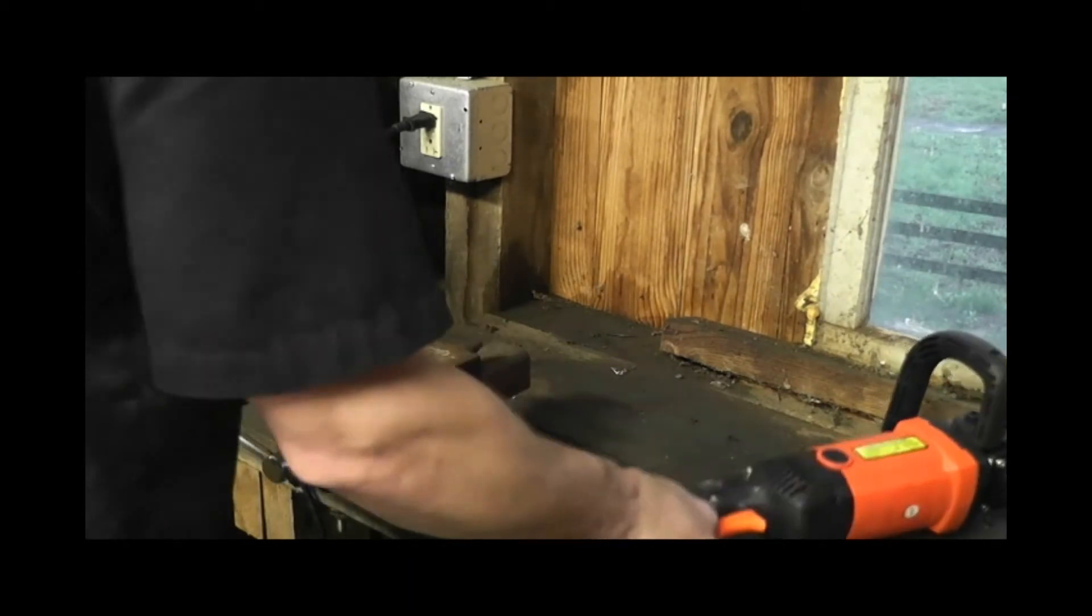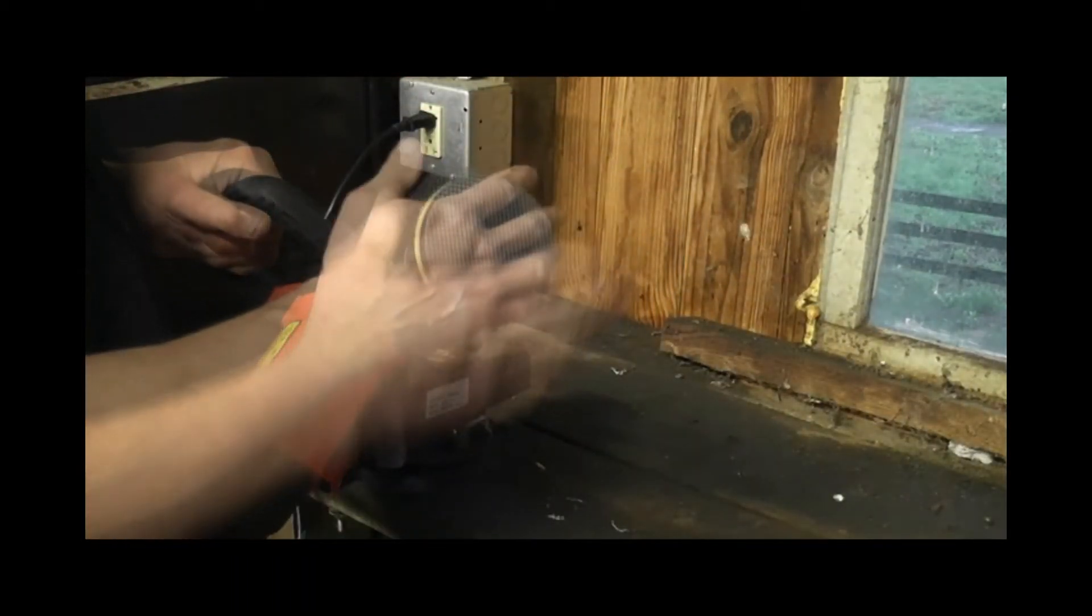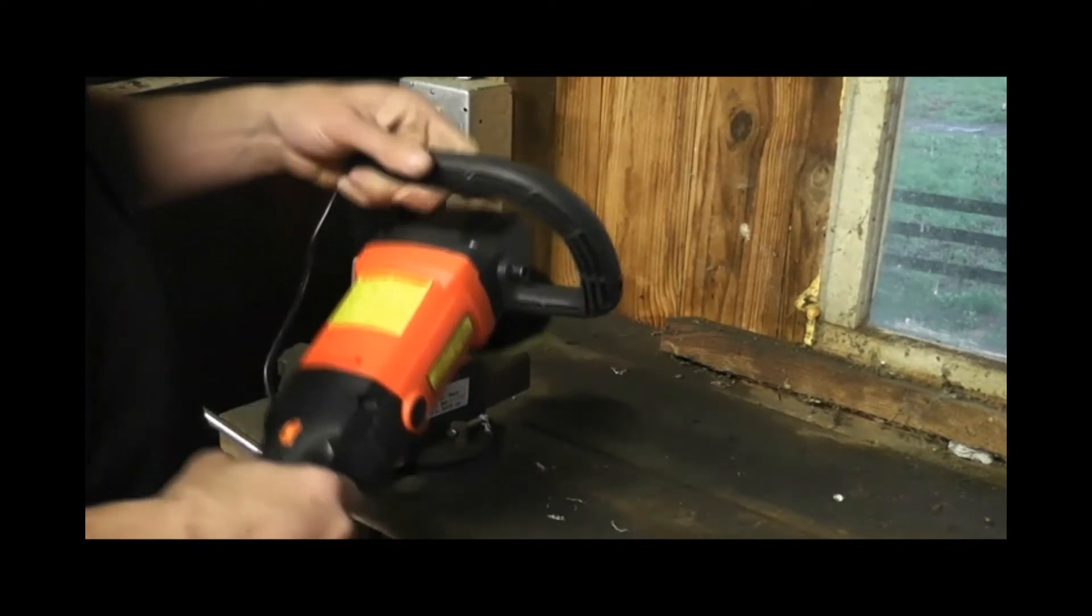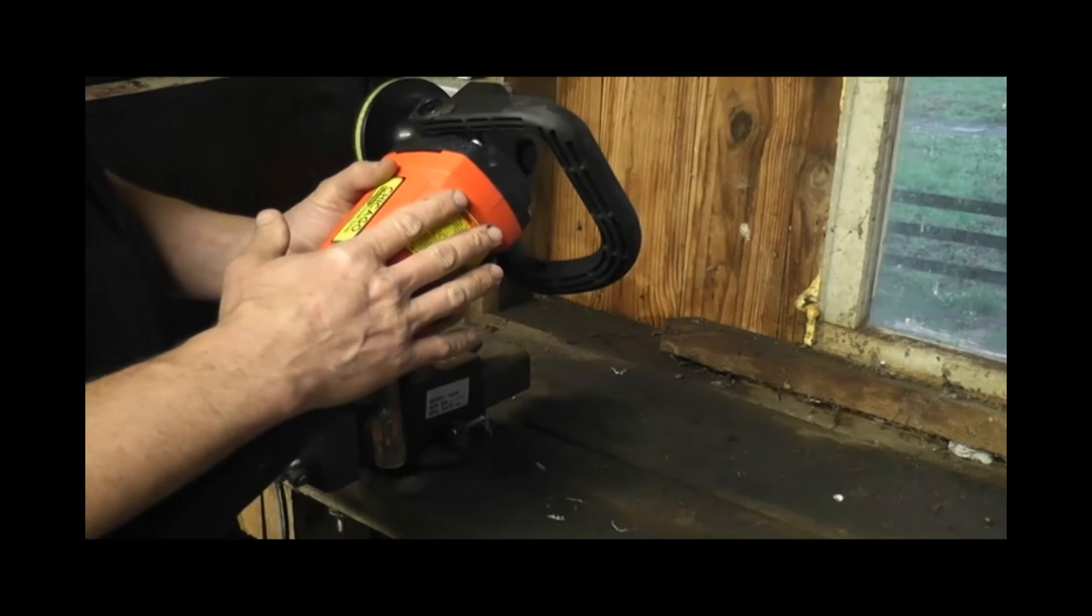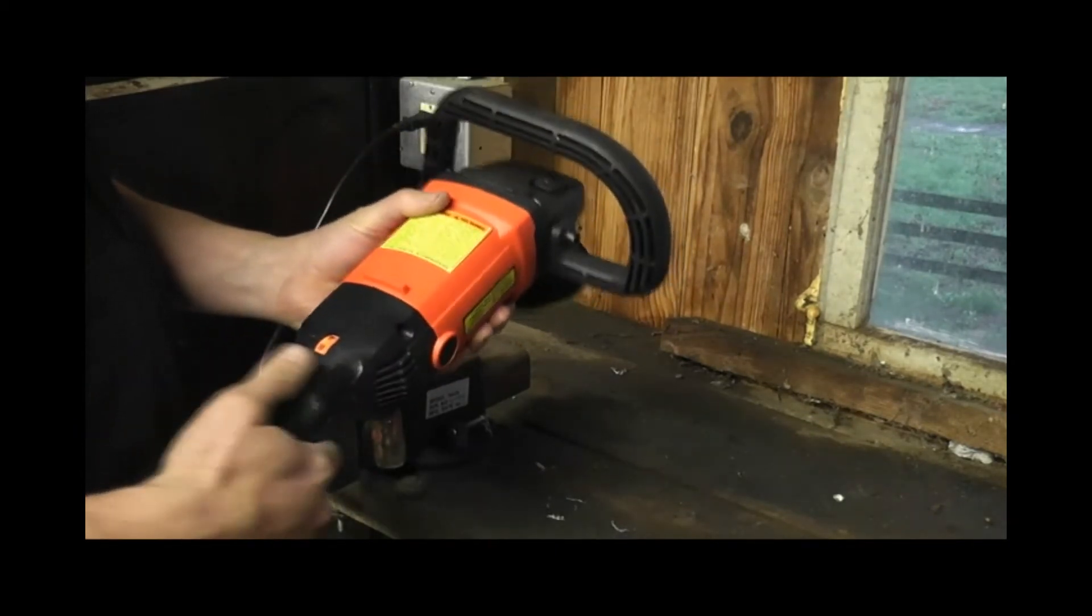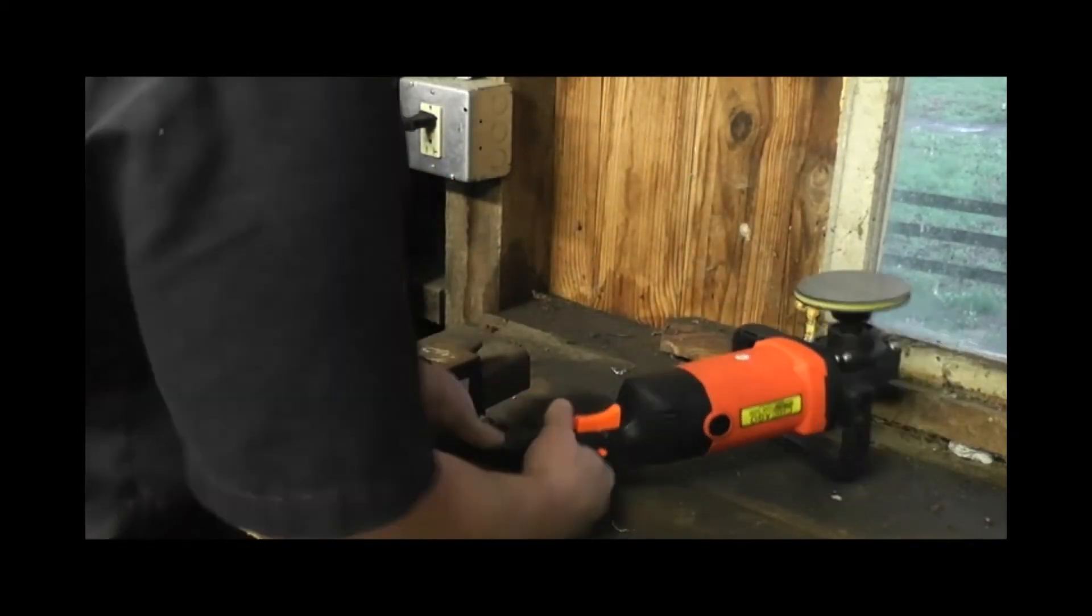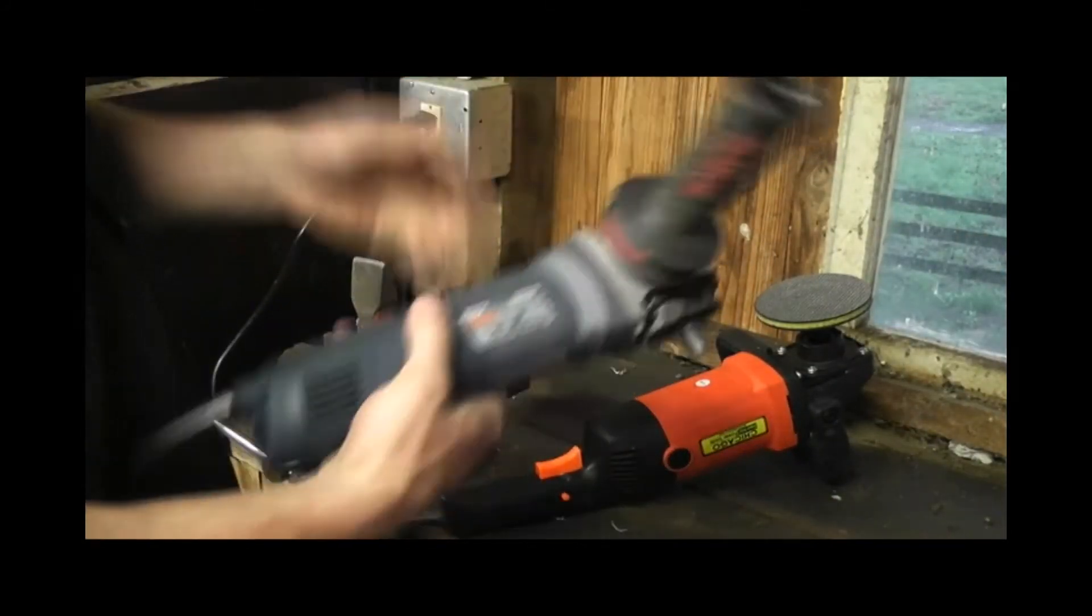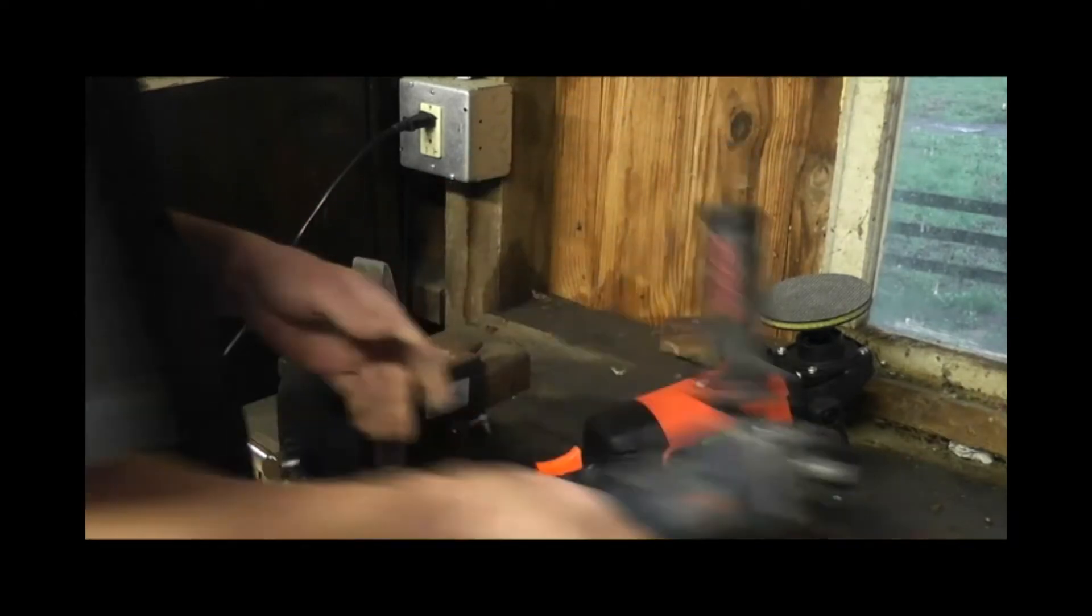So once again, quick recap. Diamond wheel system from Trout and Holden in Vermont. Harbor Freight, very inexpensive polishing buffer with the adjustments, that's the way I would go. The Bosch is really great if you need a die grinder around with the variable speeds. You're only going to find this on the internet.